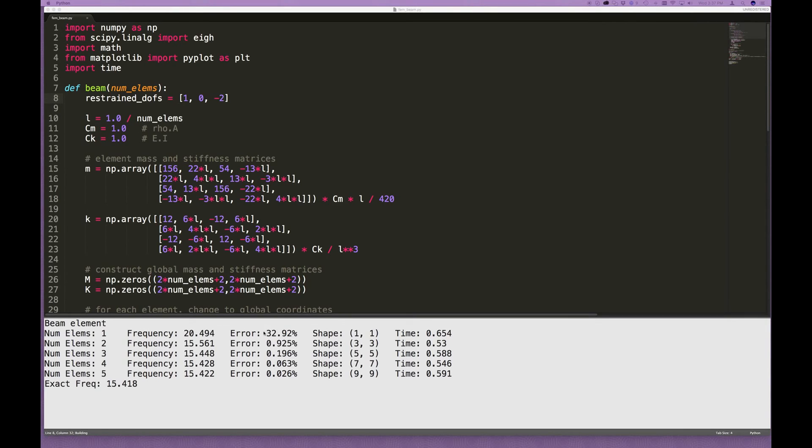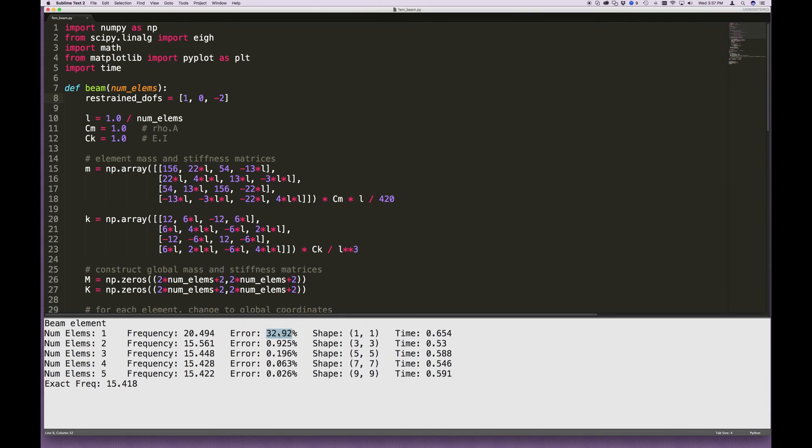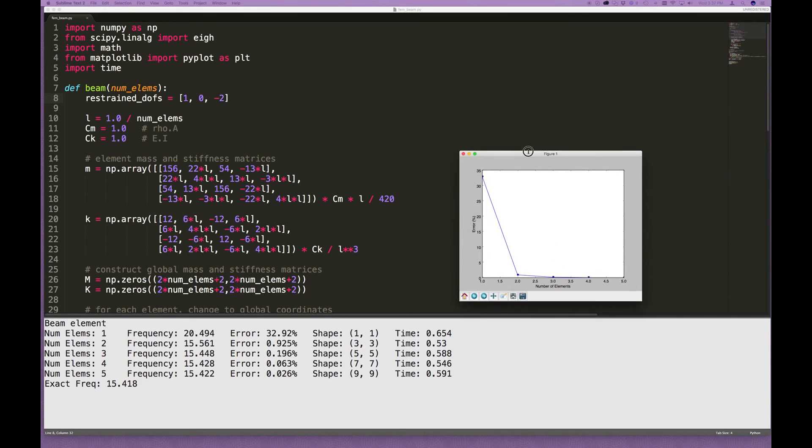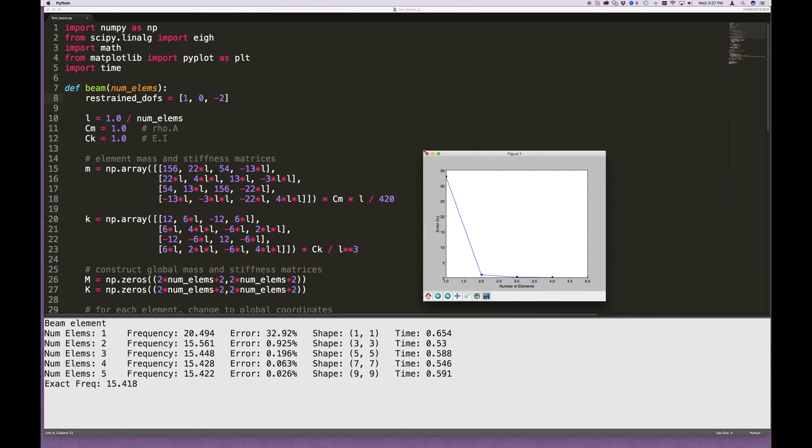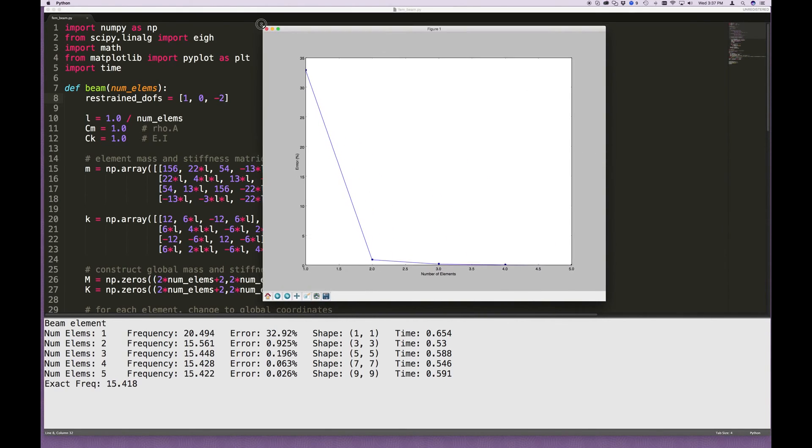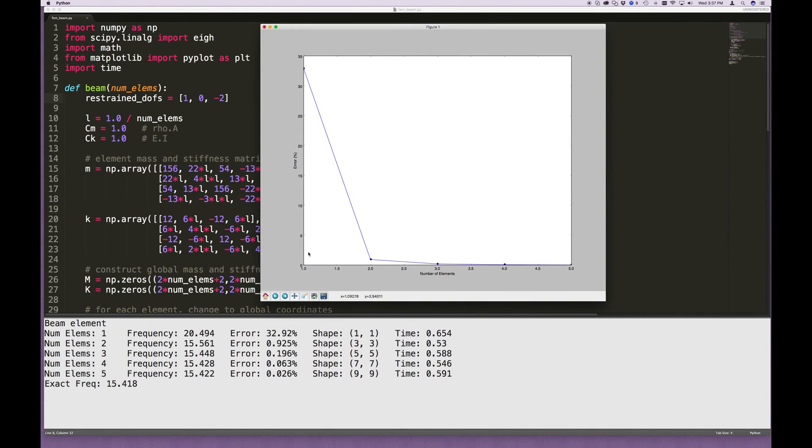And again, we can see in the case of one element, remember that one element, the matrix is a 4 by 4, and we're removing three of those coordinates. So it doesn't give a very good approximation. But by the time you go to two elements and three, it's well within 1% error. This is what that graph looks like. As you go from 1 to 2 to 3 to 4 to 5 elements, the error drops very, very quickly indeed. Okay?